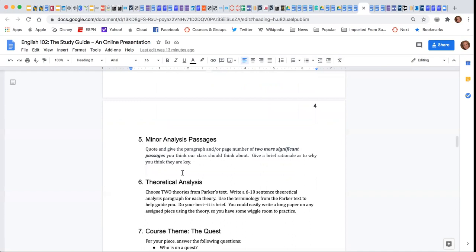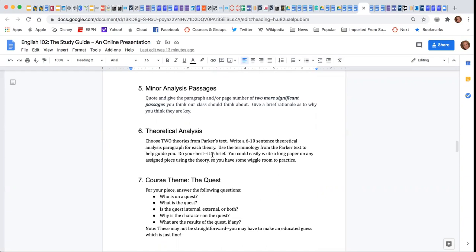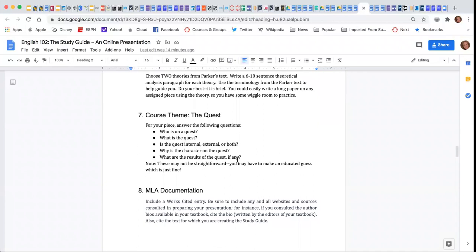You are going to do a theoretical analysis based on the Parker book. If you choose something later on, such as the novel, you'll have several different theories that you can choose from. If you're choosing something earlier from poetry, there will be less, but you're more than welcome to choose any two theories that you would like from Parker's text and write a six to ten sentence theoretical analysis paragraph.